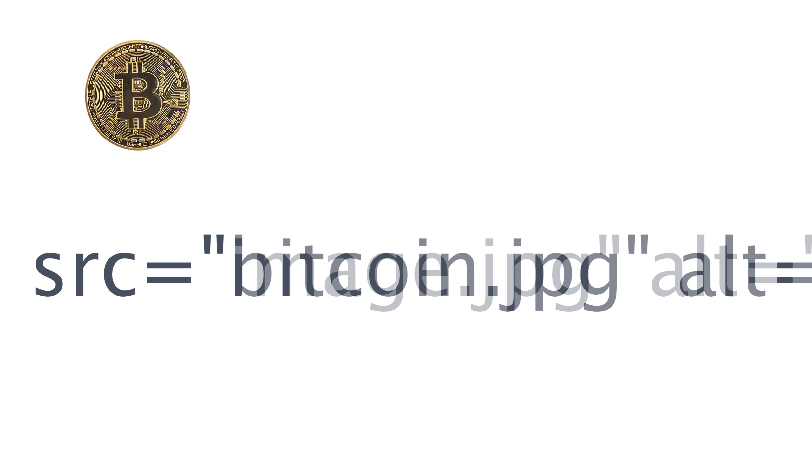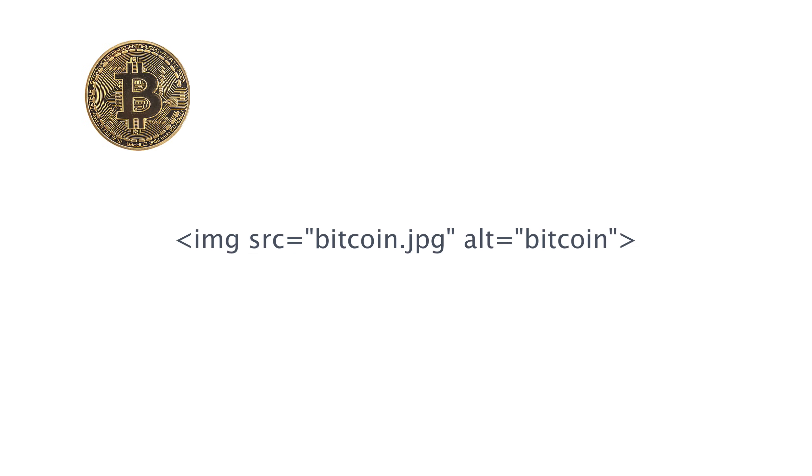Same goes for the actual image file names. When you create and save the images for your site, it's a good idea to use your keywords in the image file name as well. Just be sure of course that you still have a way to distinguish the images on your site from one another.